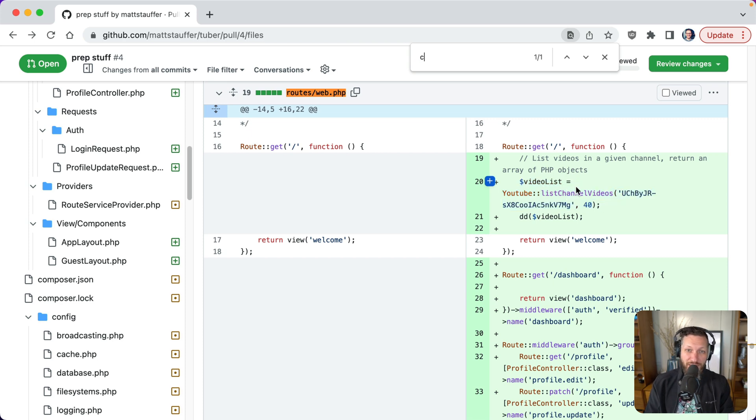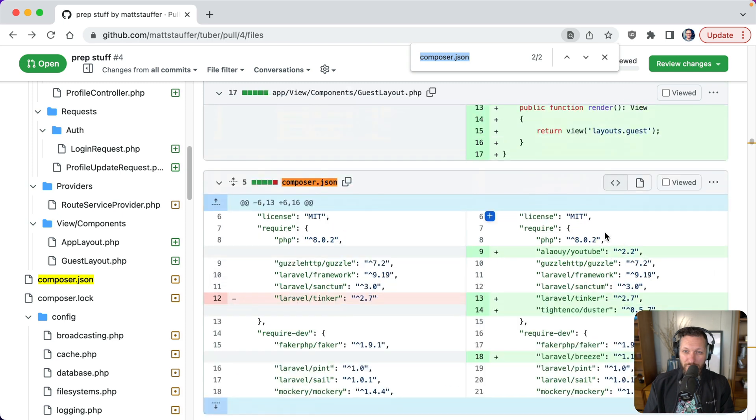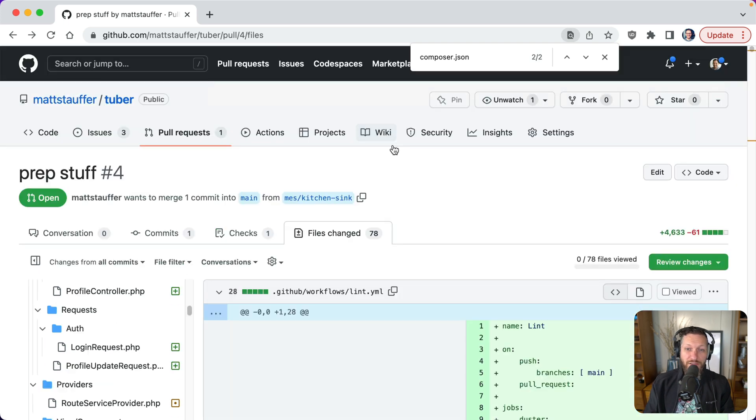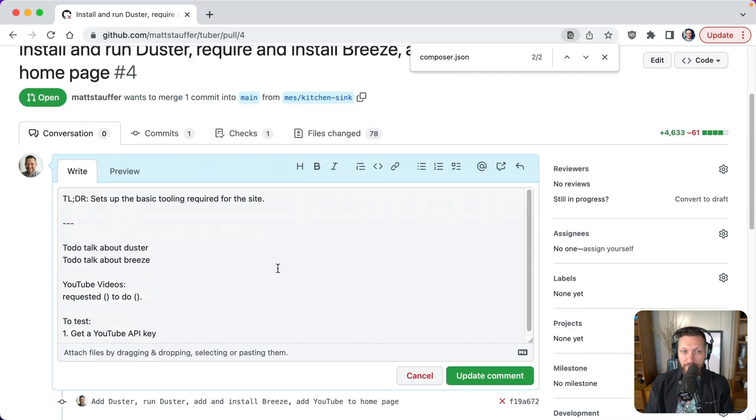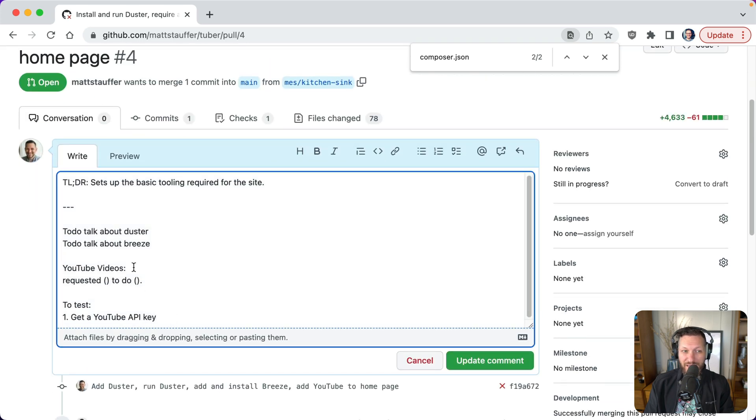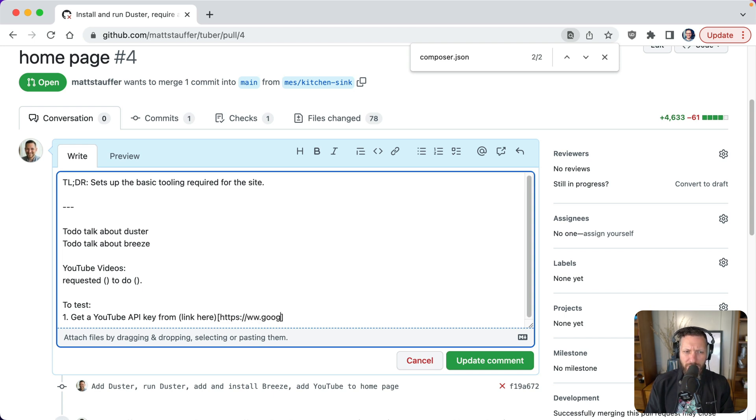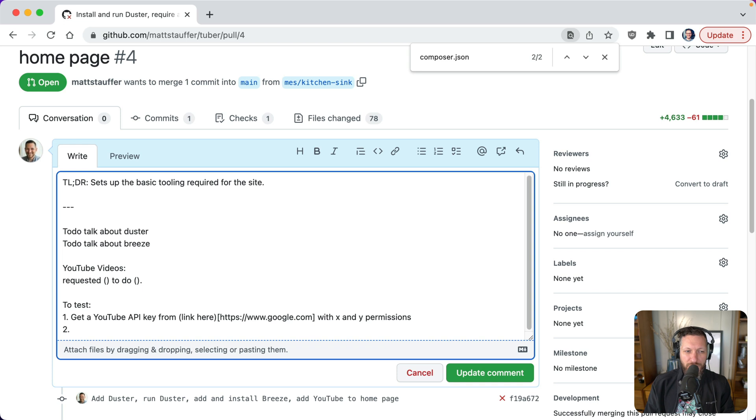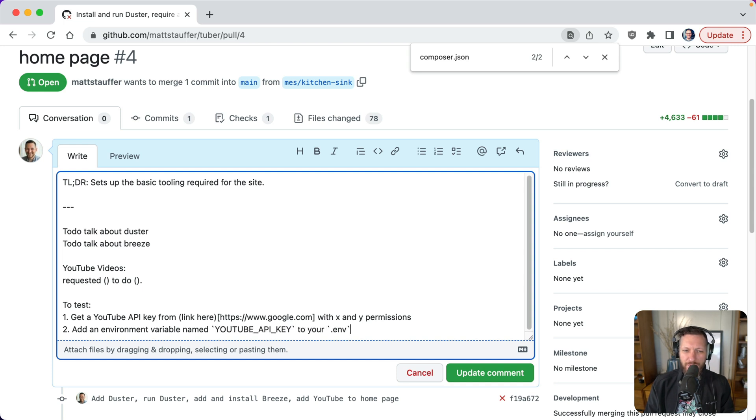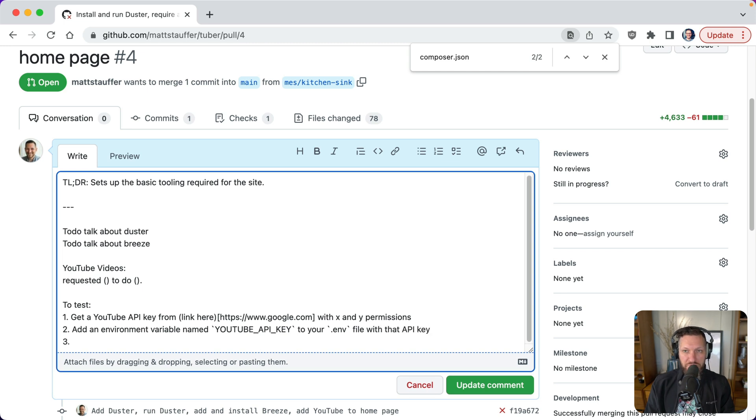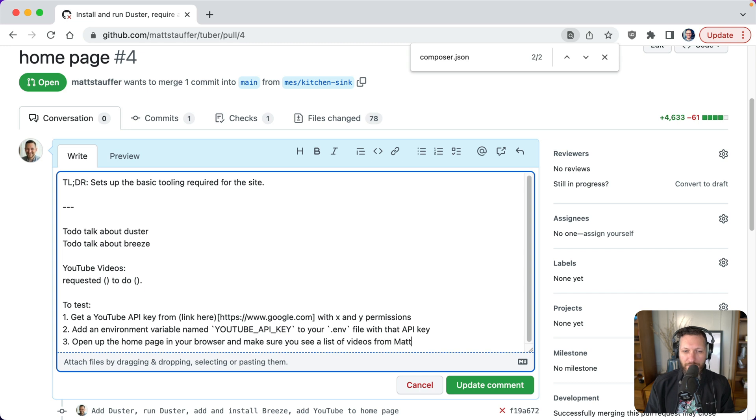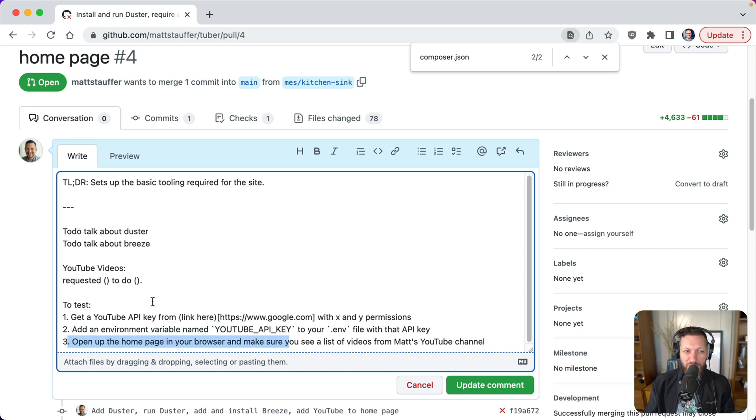Well, I, as the reviewer don't know that. So I'm going to try and pull this thing down locally. I'm going to try to run it and it's not going to work. Not only does it not going to work, but I'm not going to know what I'm supposed to be tested anyway. So here's some test instructions. Get a YouTube API key from, and then, you know, put your link here. I think it's like this, with X permissions, right? And then number two, add an environment variable named YouTube API key. I think is what it is to your .env file with that API key, and then open up the homepage in your browser and make sure you see a list of videos from Matt's YouTube channel, right?